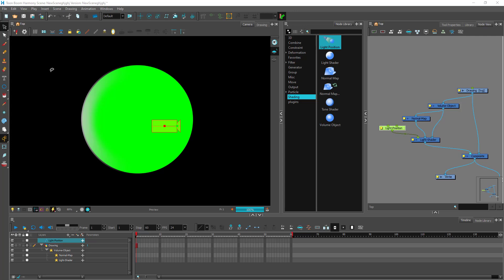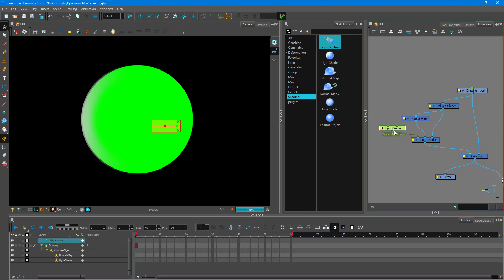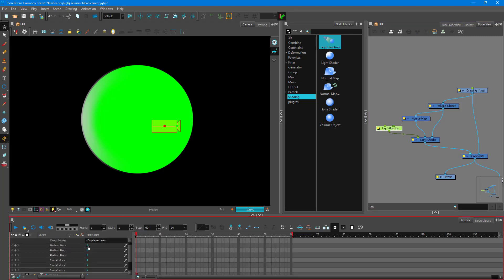In the previous lesson, we arranged the light shader so that the light is seen in the rendered view. In this lesson, let's see how to control the light position. I have added in all the light position right here, and you can expand this out to see the position of the light.